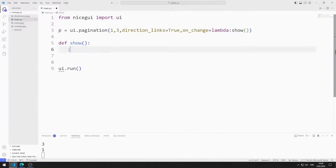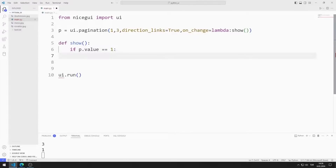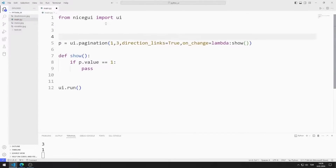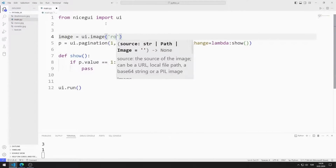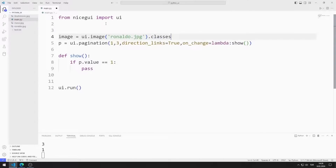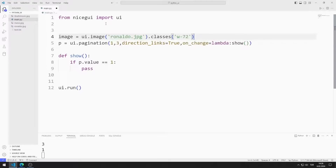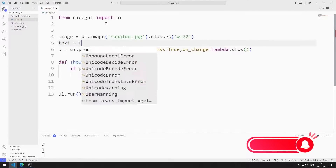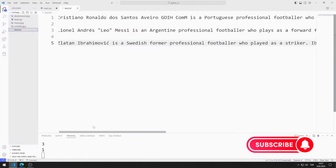If the pagination value is 1, I will show the Ronaldo image and text on the screen. I will create an image object. I am creating a variable and sending the Ronaldo image to the image function. I adjust the size of the image using the classes function. I am creating a label object and sending the Ronaldo text to the label function.